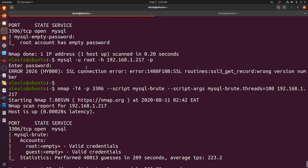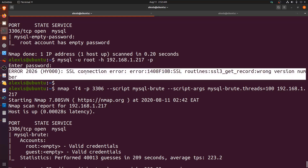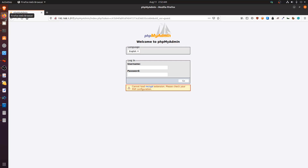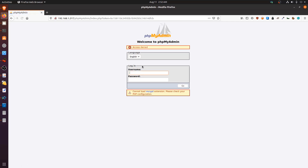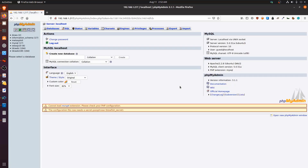There's still an SSL connection error when trying to log in remotely with the MySQL client, likely due to the Metasploitable 2 box being very old. Trying phpMyAdmin again with root and no password still gives access denied. However, trying the 'guest' account with no password — which was a valid credential from the brute force — gives us access successfully.